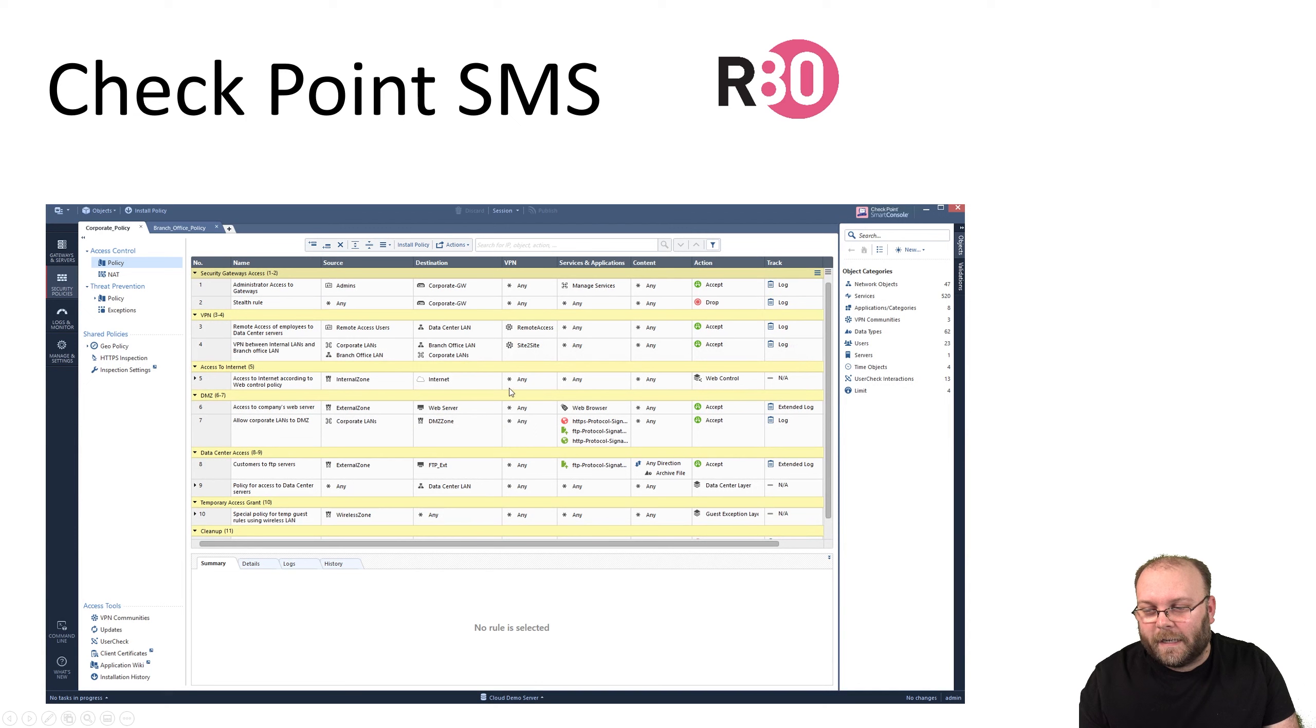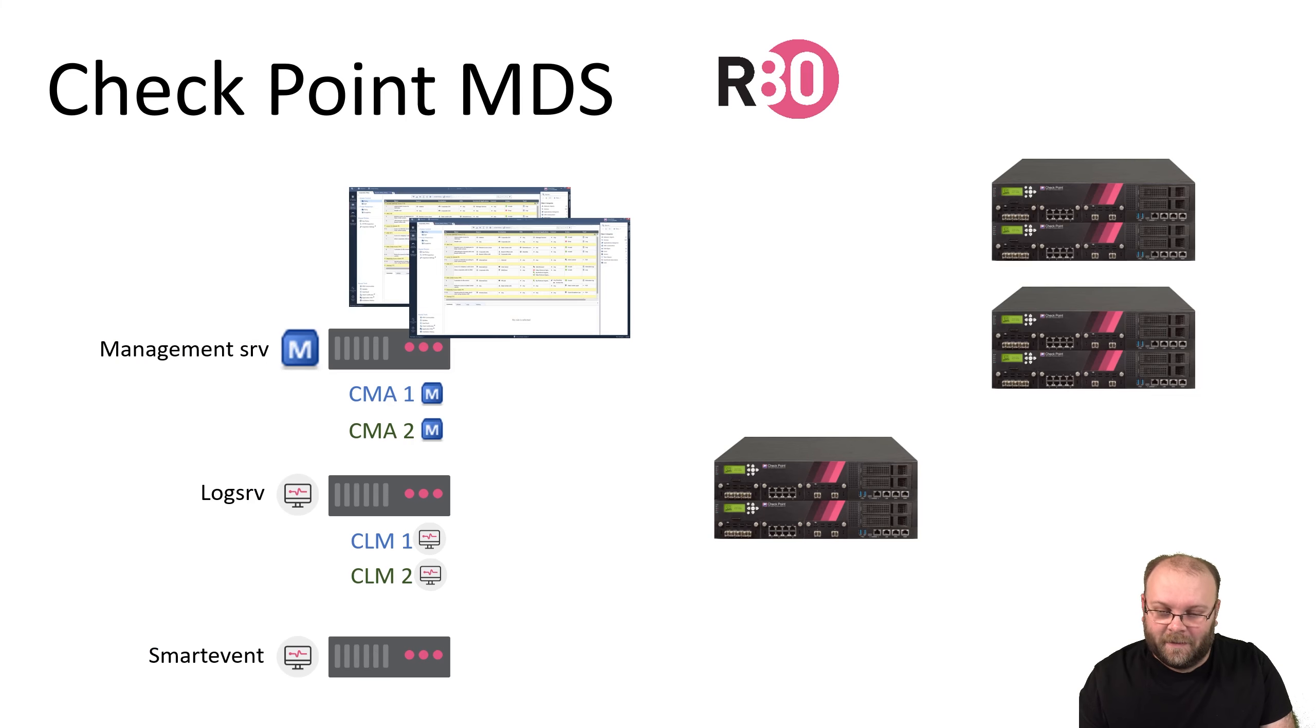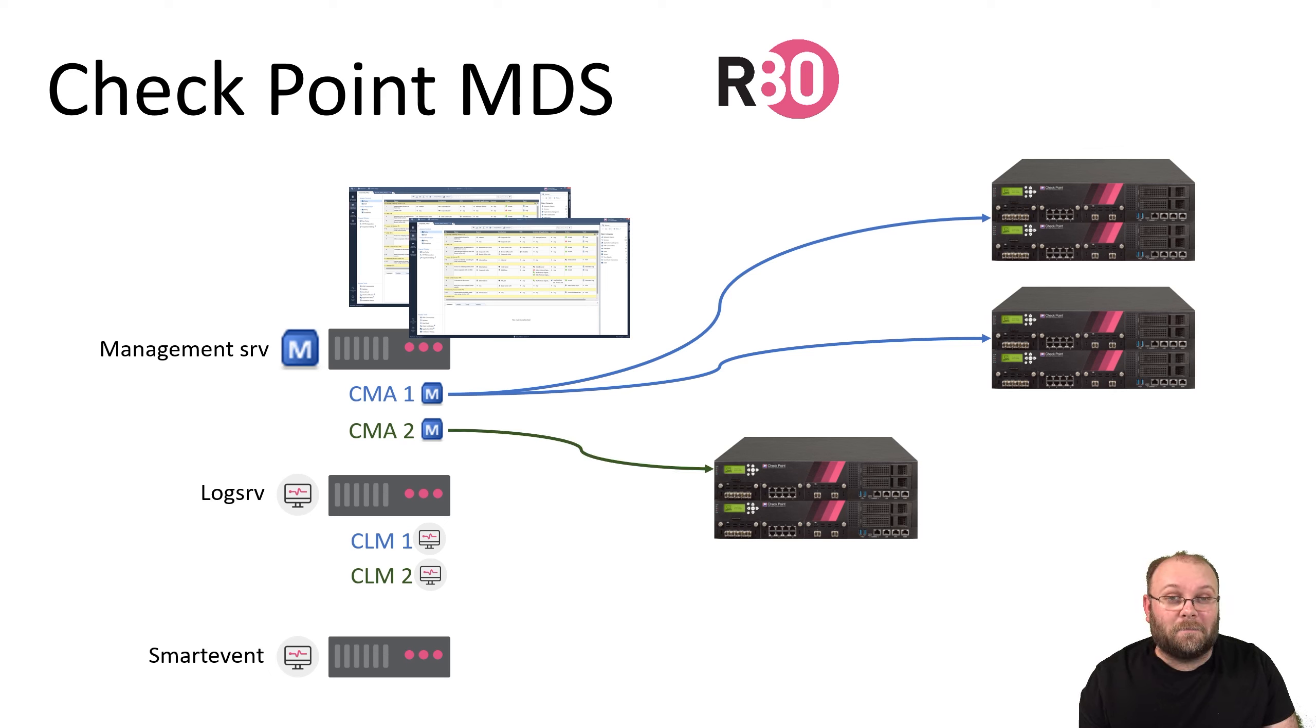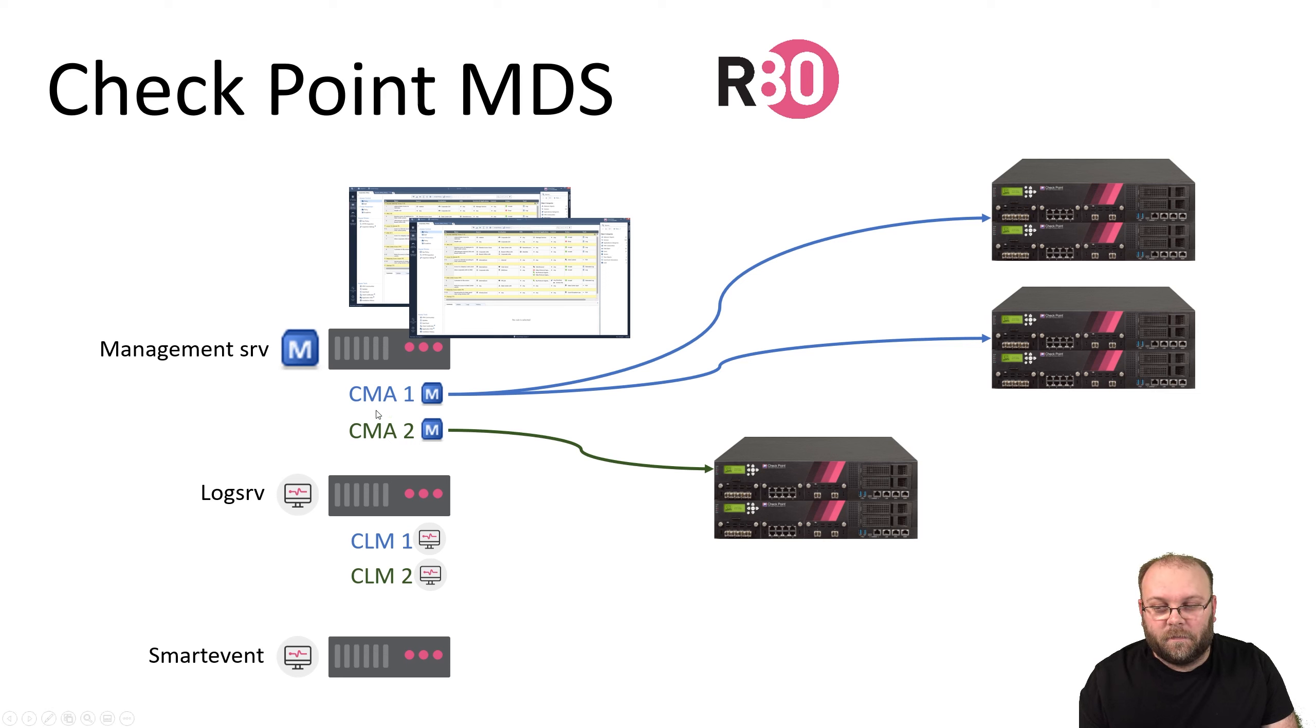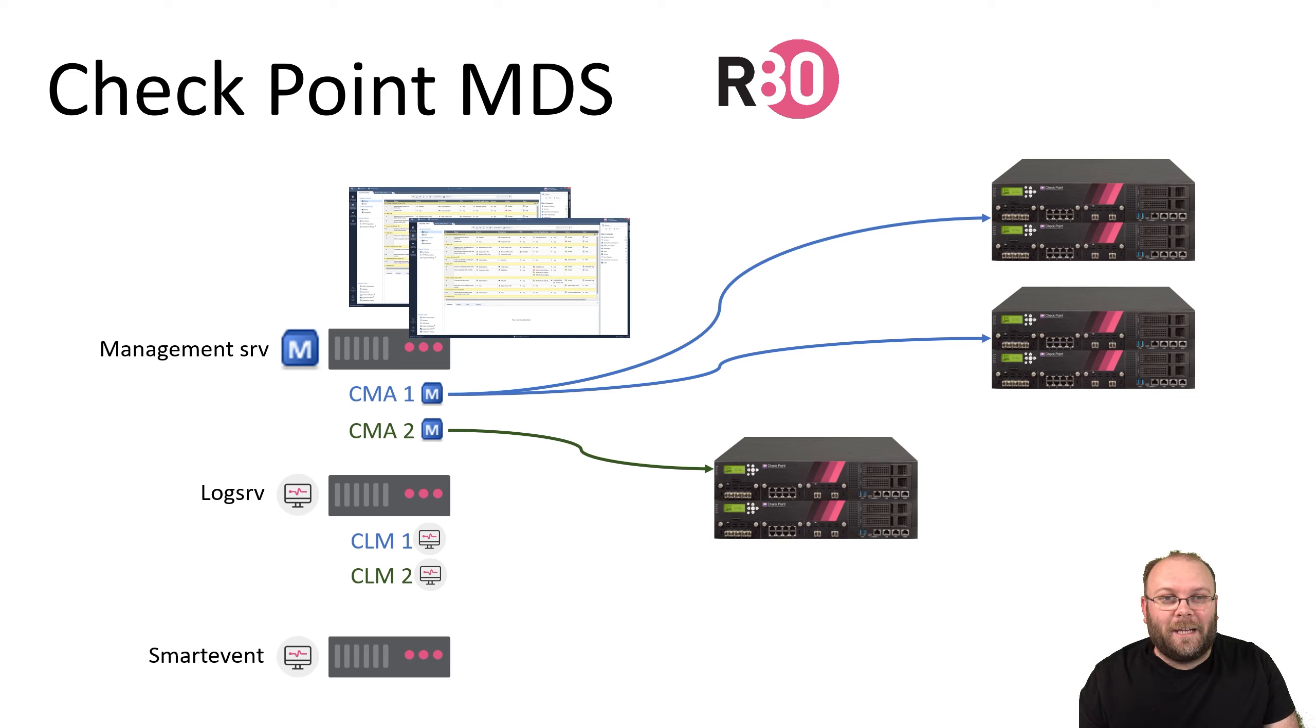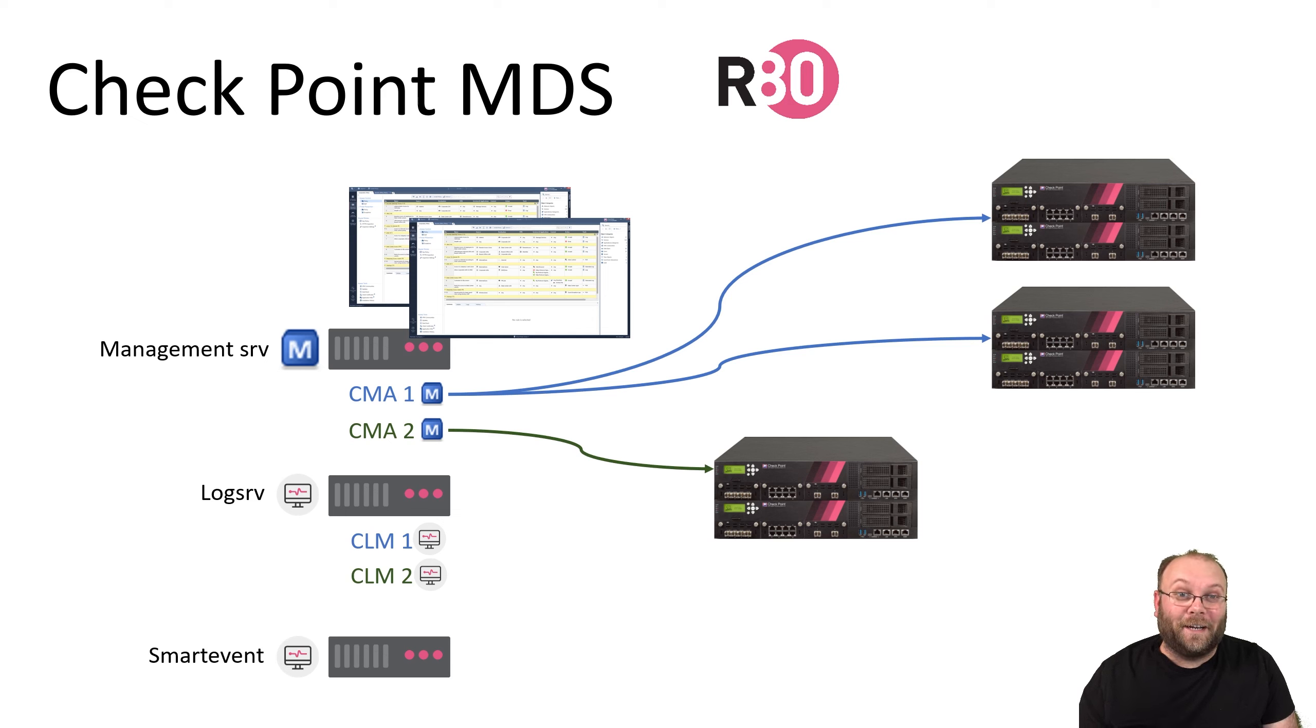This is how the dashboard looks for R80. If you haven't seen it, please check out my CCSA course—I'll link it in the description. MDS R80 still has the same functionality as the normal management station for R80. Within CMA 1 you can still have 10 admins working. You gain all the new cool stuff, but you didn't lose anything. The only drawback of MDS is maybe that it's a bit more complicated and, well, the price—but that you have to deal with Checkpoint.